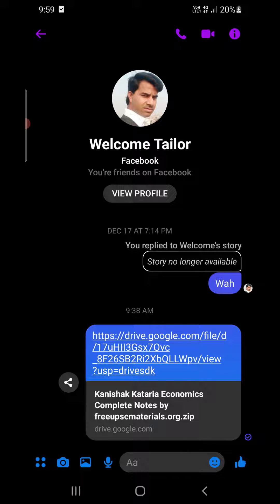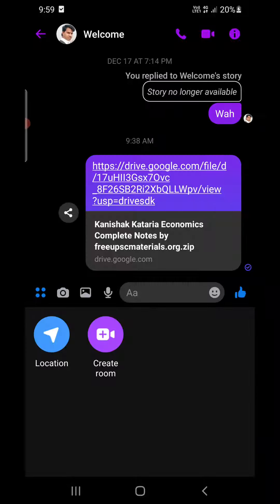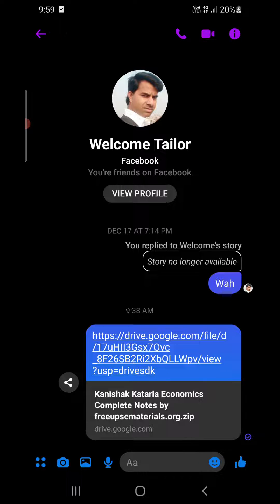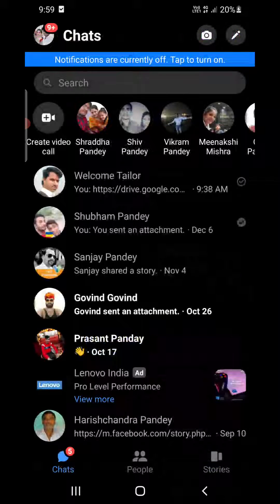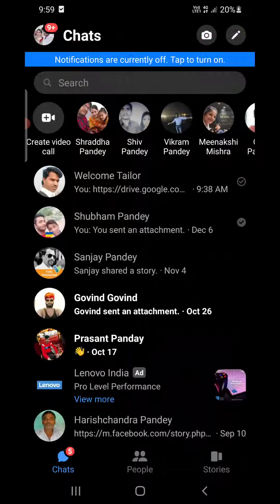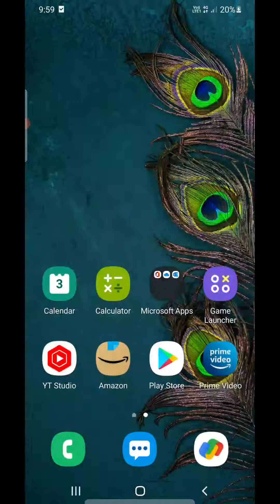...I get the option to send a photo, there is a camera option, and if I click this one — the four dots — you will get the location option and the create room option. But there is no option to send any kind of file here.